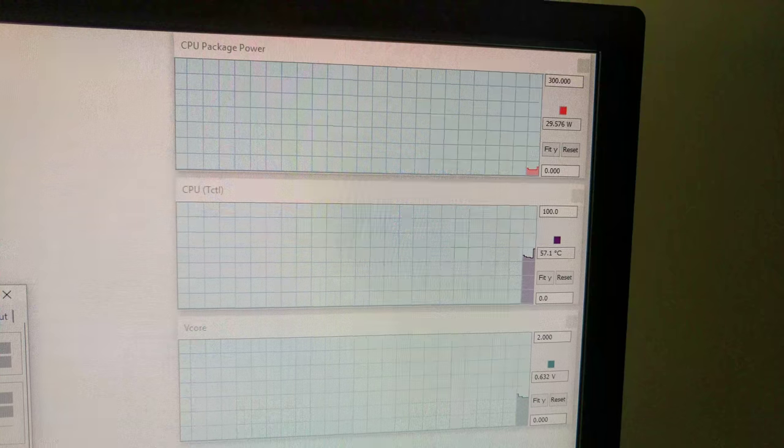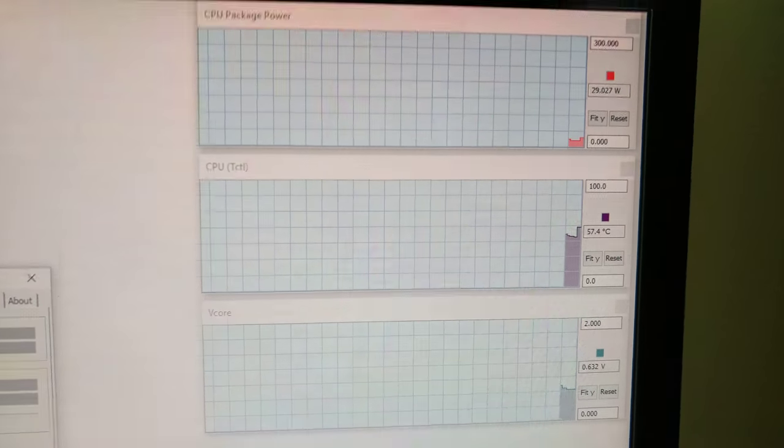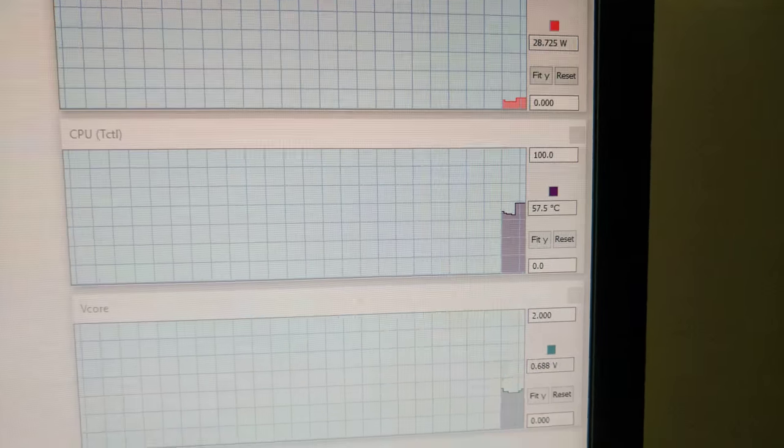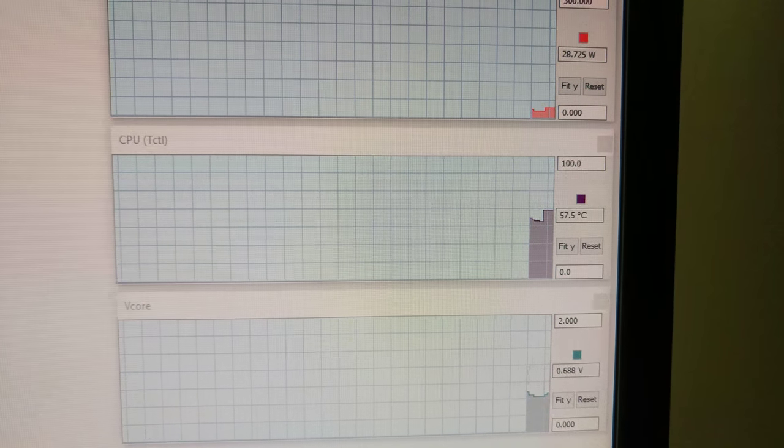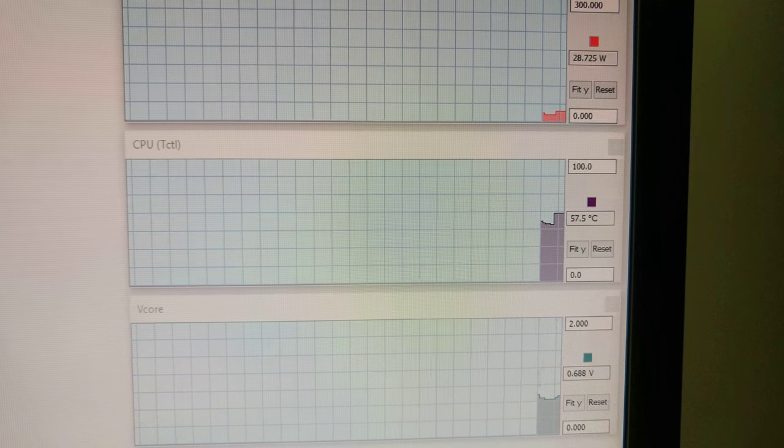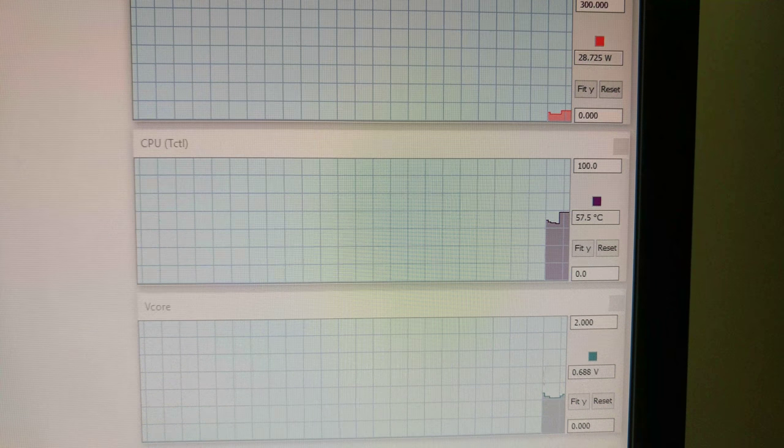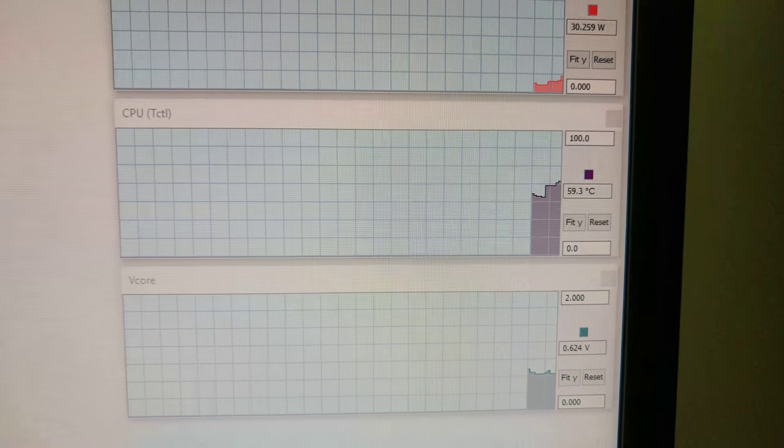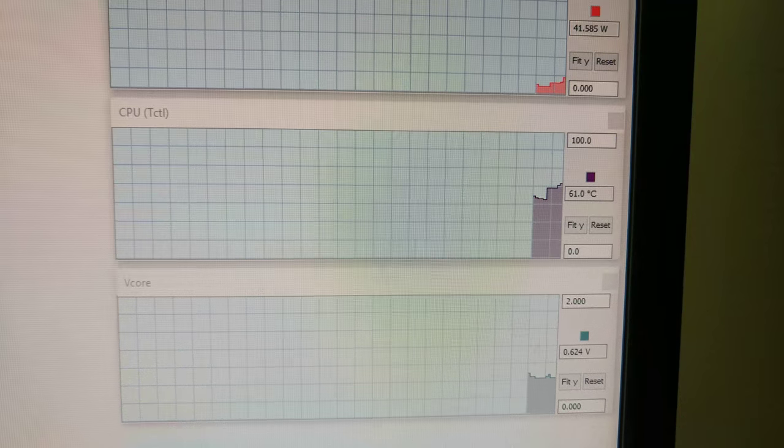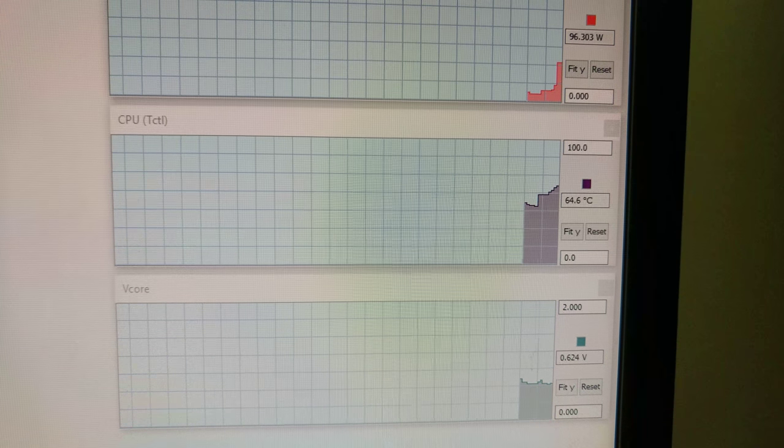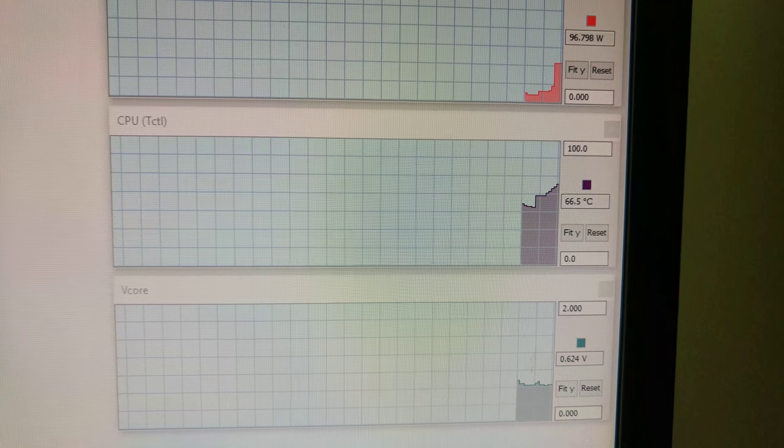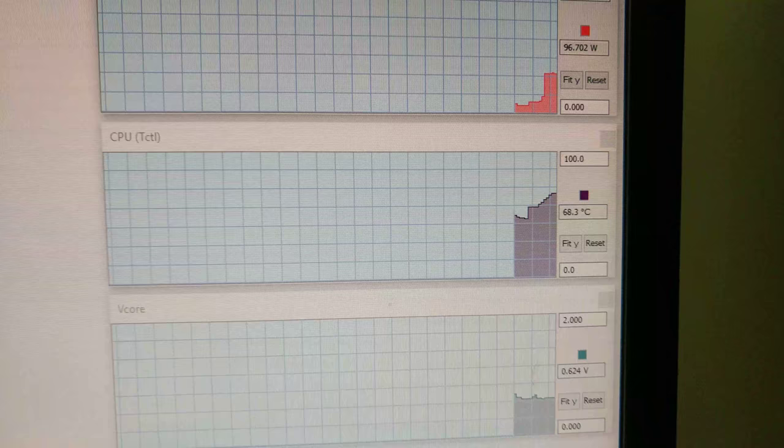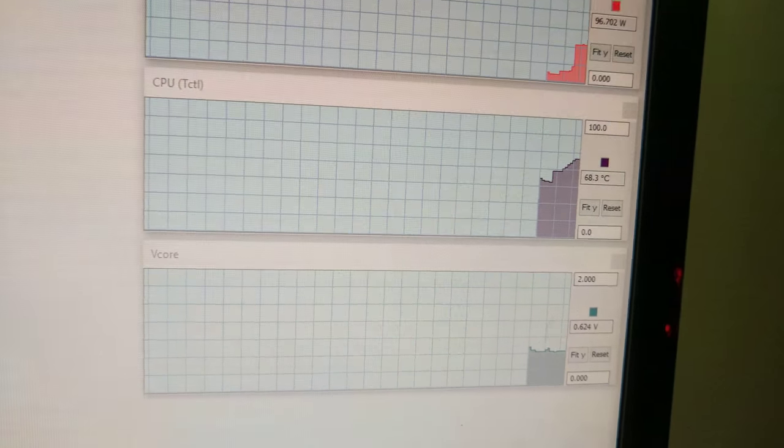Let's see what hardware info has to say about this. I'm running the benchmark again here. Let's see what it shows. Still doing the single thread. Now it's doing the multi-thread. That's still the voltage I'm seeing on V-core.